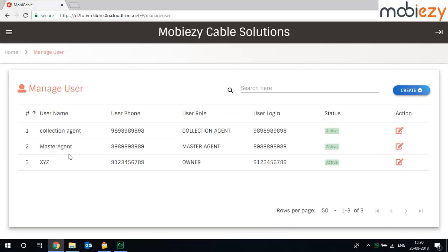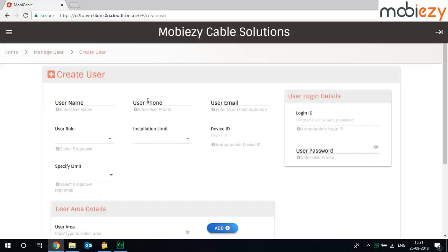If you have created any users previously, you can see the list of all the users here. To create any new user, you can click on create.